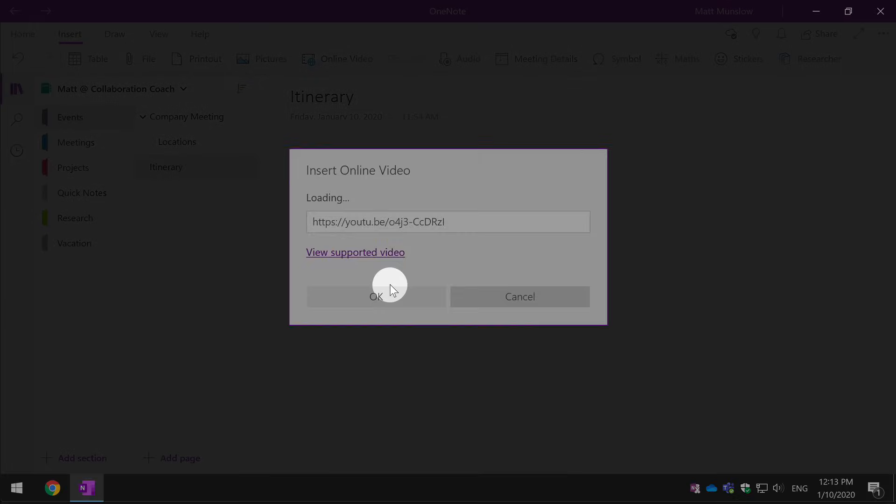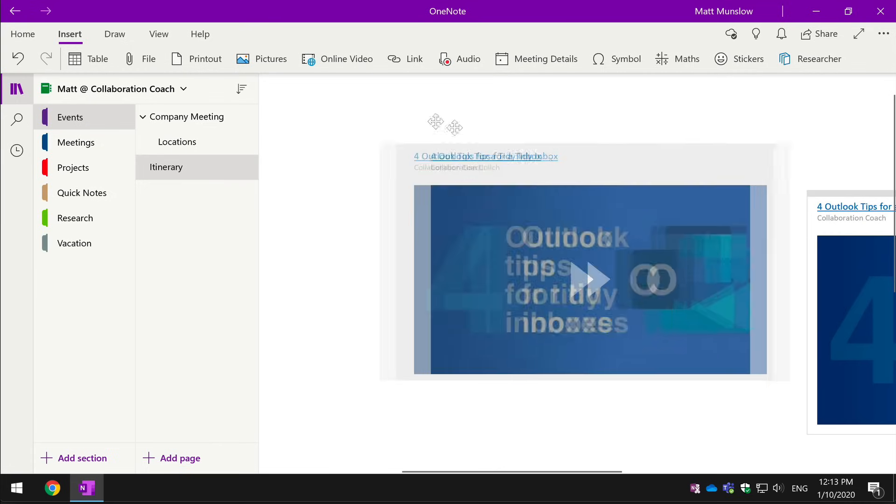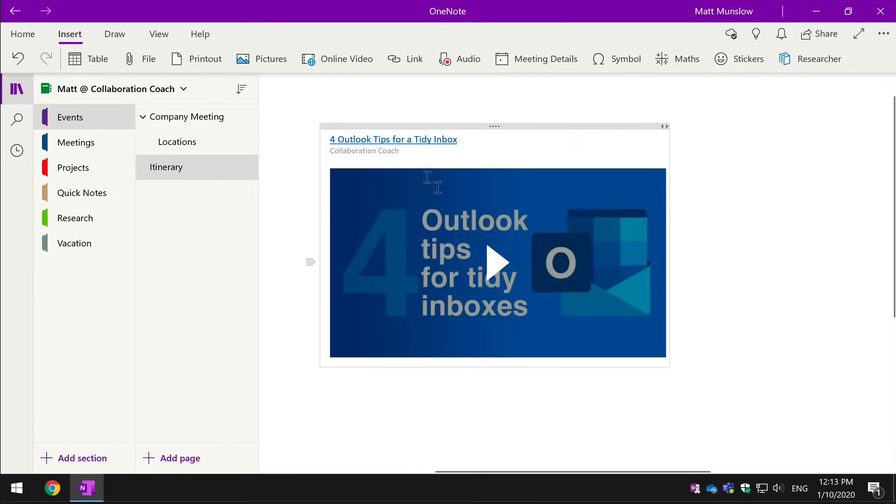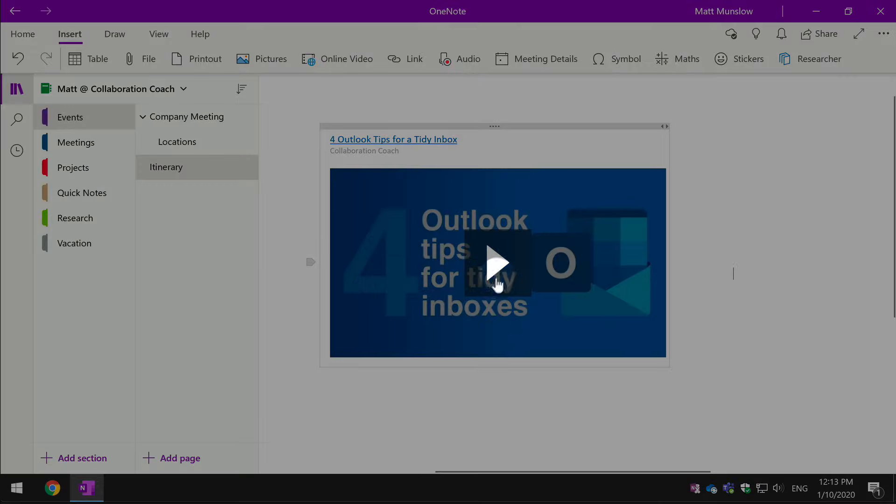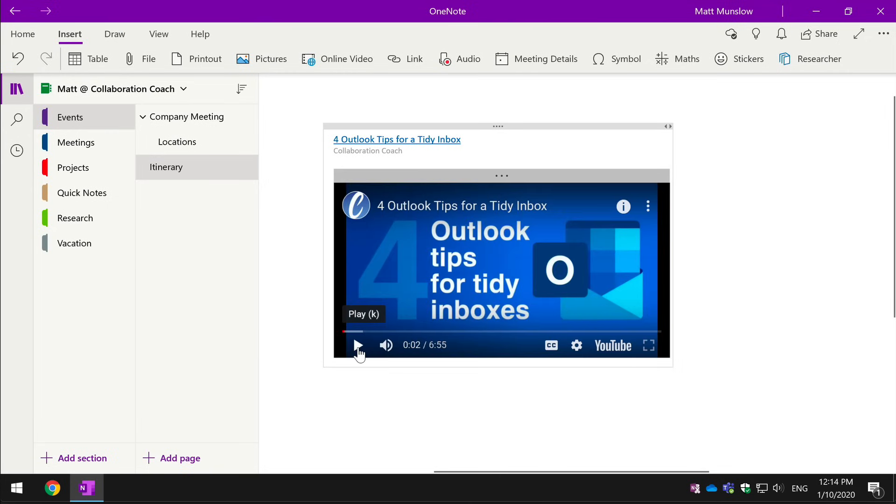And what's cool here is that I can also play the video straight in line inside of OneNote. So I don't even have to open up a browser and go to YouTube.